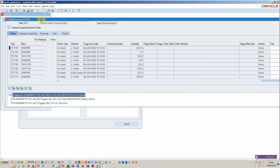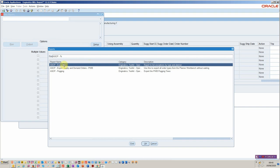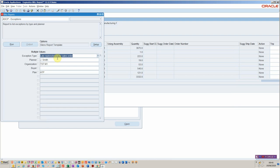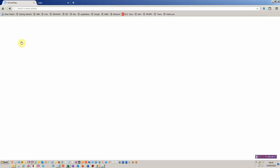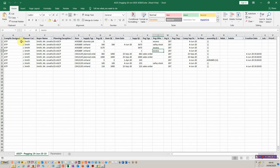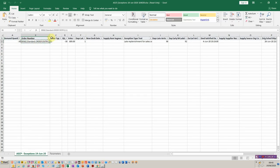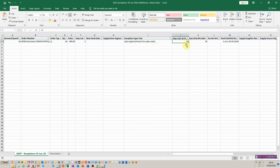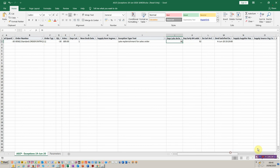I'll just show you one more report: the ASCP exceptions report, which is basically going to replace that nasty query function within the planner workbench. Here we've got our exceptions. For this particular order — value of 809 — there's late replenishment for it, and it's late by 98 days arrival. The demand will be satisfied on the 4th of June. This plan's obviously slightly out of date.